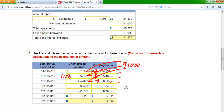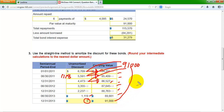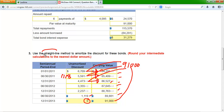This process repeats for all six periods. In the last period, instead of subtracting exactly $1,118, we plug in the remaining amount to reduce the discount to exactly zero, so that the final carrying value equals the $91,000 par value that must be paid back. The difference between what was borrowed and what is paid back represents the discount — which increases interest expense over the three-year period. This completes the straight-line method. Premiums can be amortized similarly, reducing interest expense. Problem number nine covers a different amortization method for a premium.